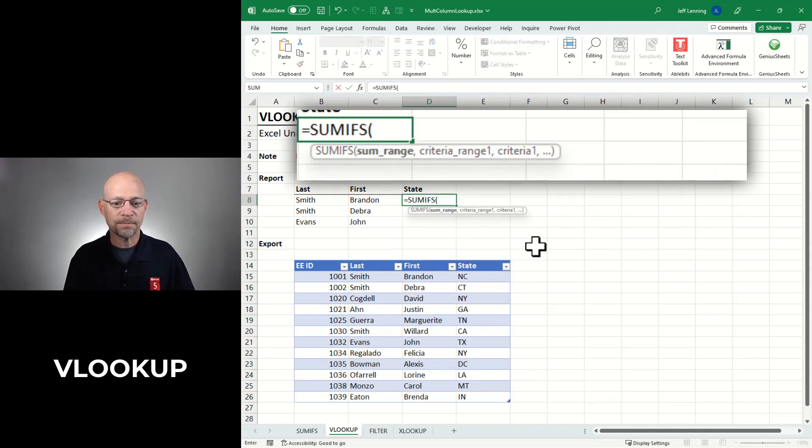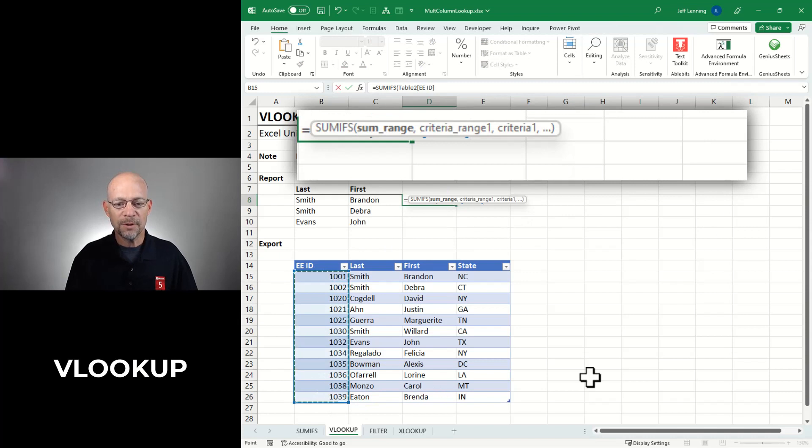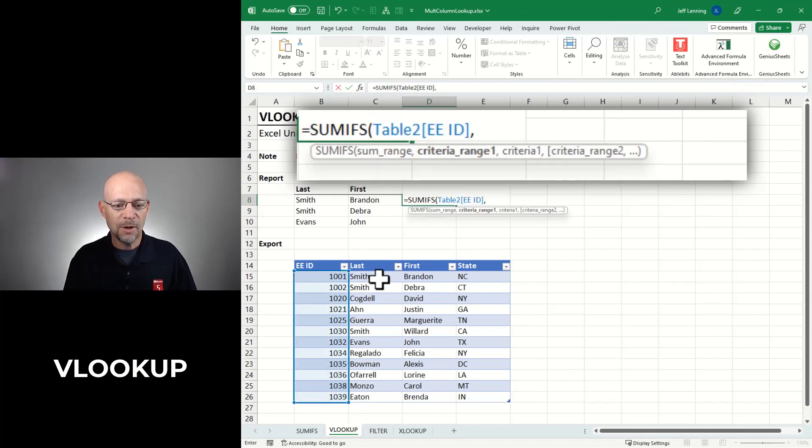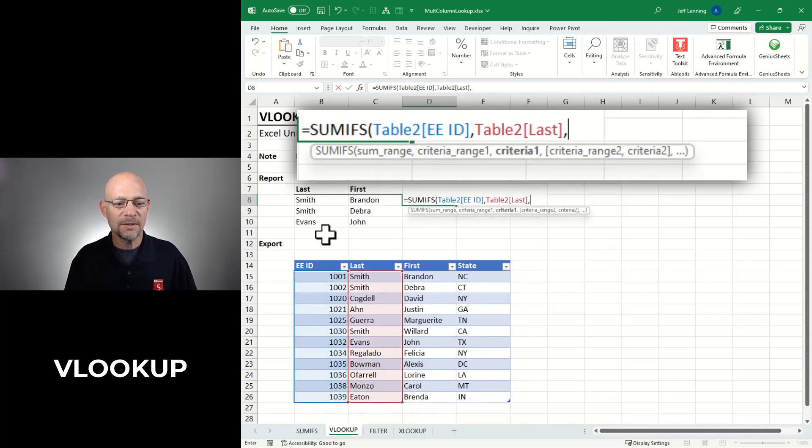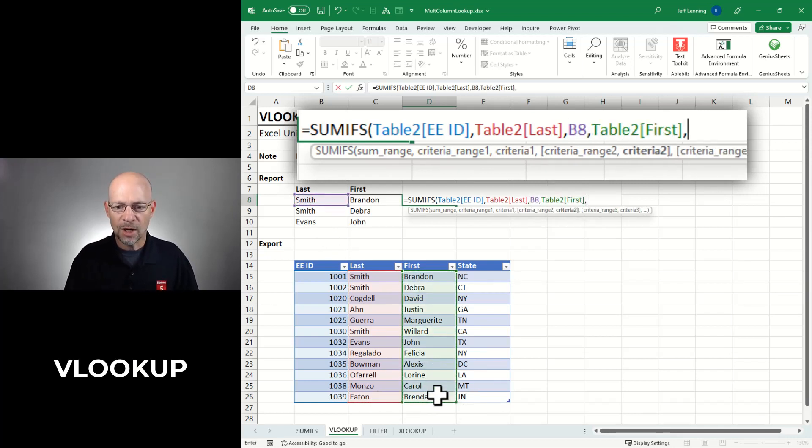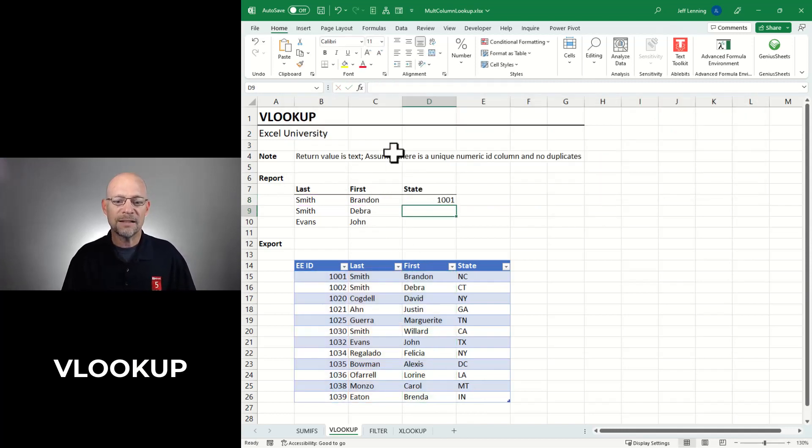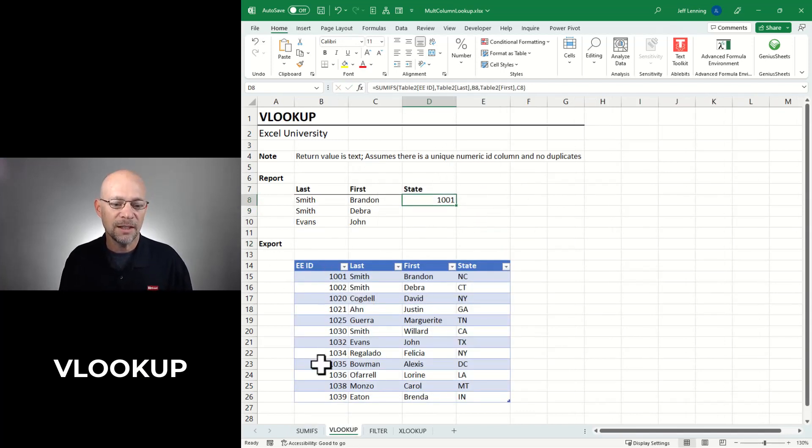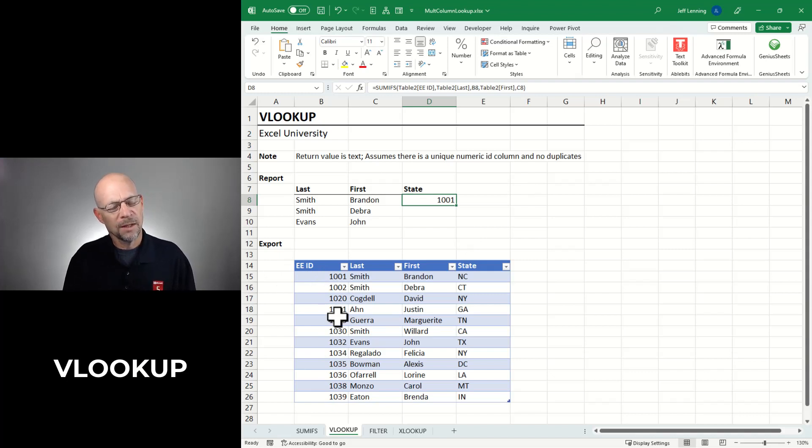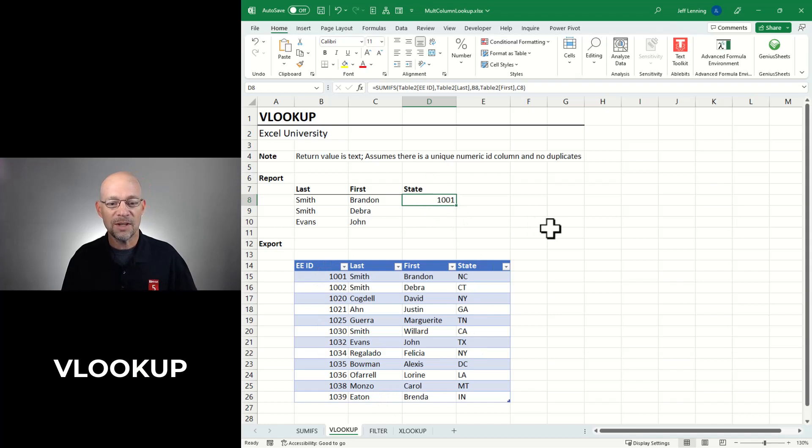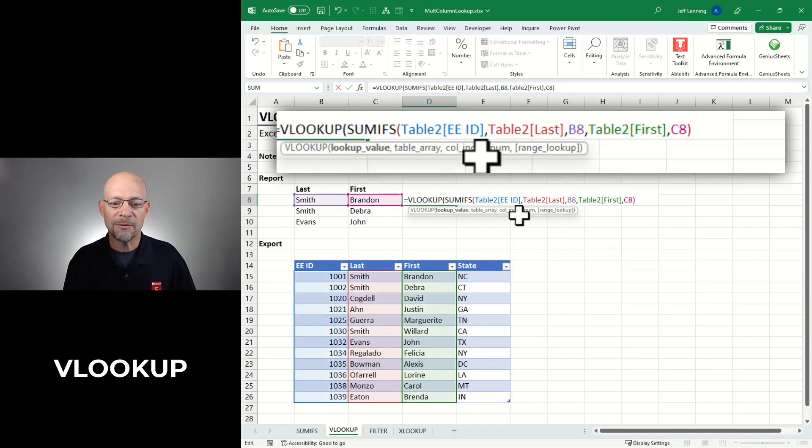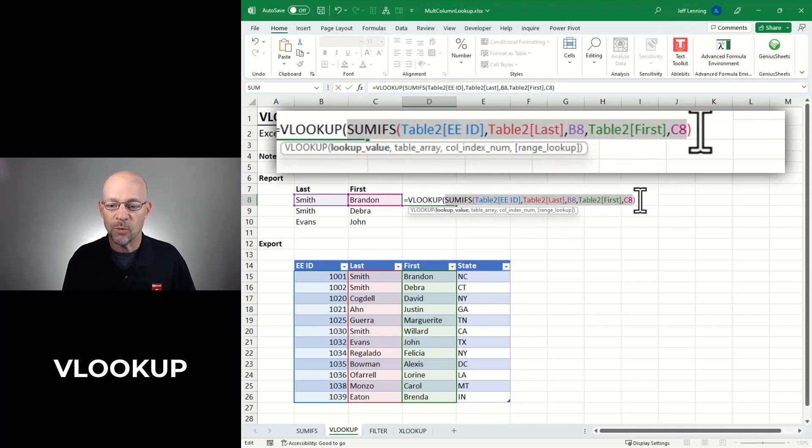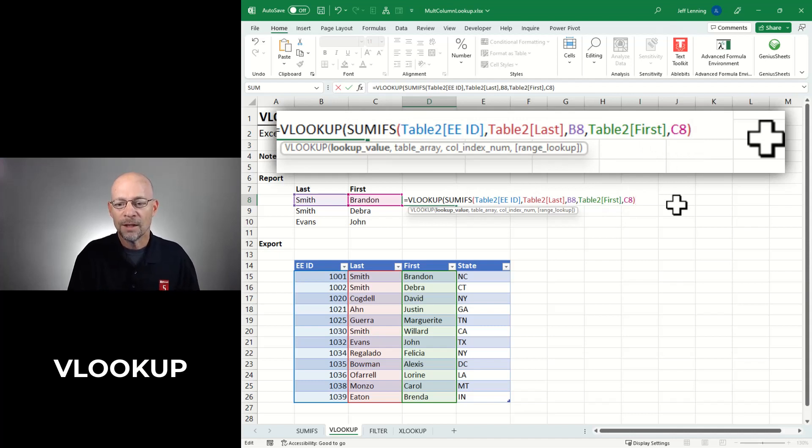Equal SUMIFS. I want to add up this column of numbers. I only want to include those rows where the last name column is equal to our last name and where the first name column is equal to our first name. Close the function and enter. Now that's exactly what we did here. Now what we have is the unique EEID. So that's not what we want. What we want is the state. Is there some way to get VLOOKUP to look up this value in this list and return the state? Yeah, sure is. We can just ask the VLOOKUP function.